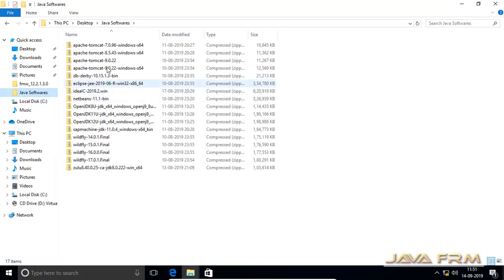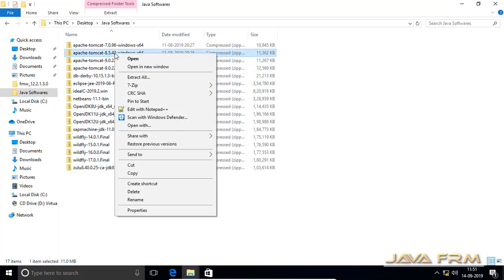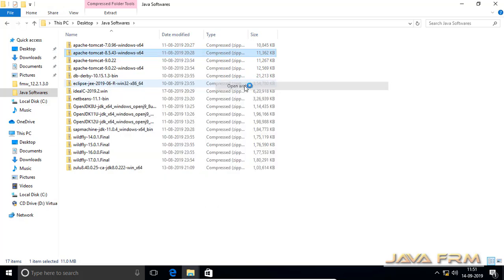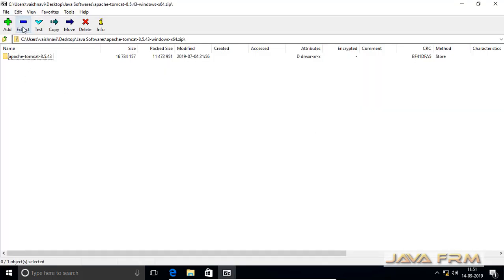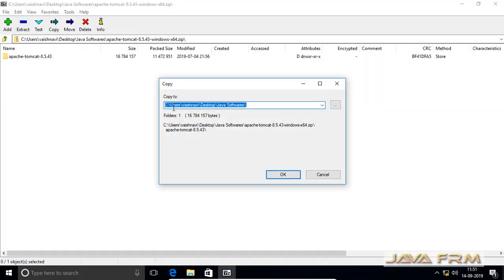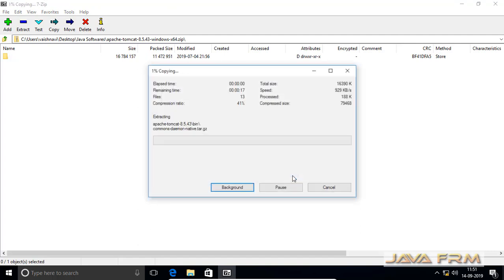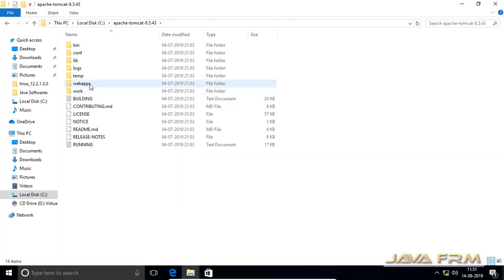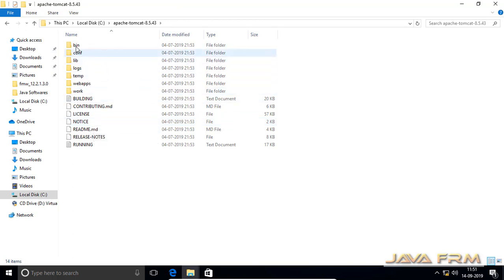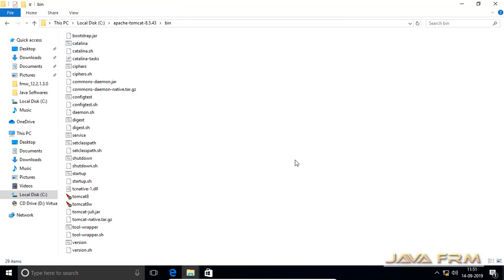Now let me extract Apache Tomcat 8.5 to a directory. Make sure that you have downloaded the latest version of Apache Tomcat 8.5. This is the directory structure of Apache Tomcat 8.5.